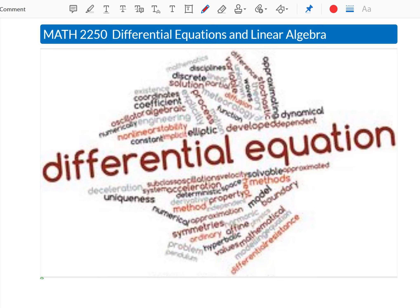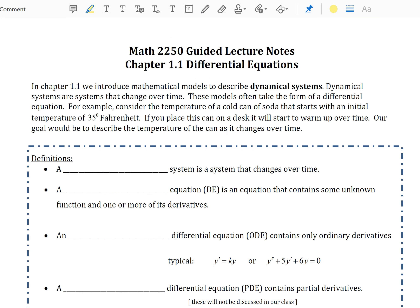Hello and welcome to a Digital Differential Equations lecture video for Salt Lake Community College. In this video, we are going to be going through Chapter 1.1, An Introduction to Differential Equations. In Chapter 1.1, we introduce mathematical models to describe dynamical systems. Dynamical systems are systems that change over time, and these models often take the form of a differential equation.